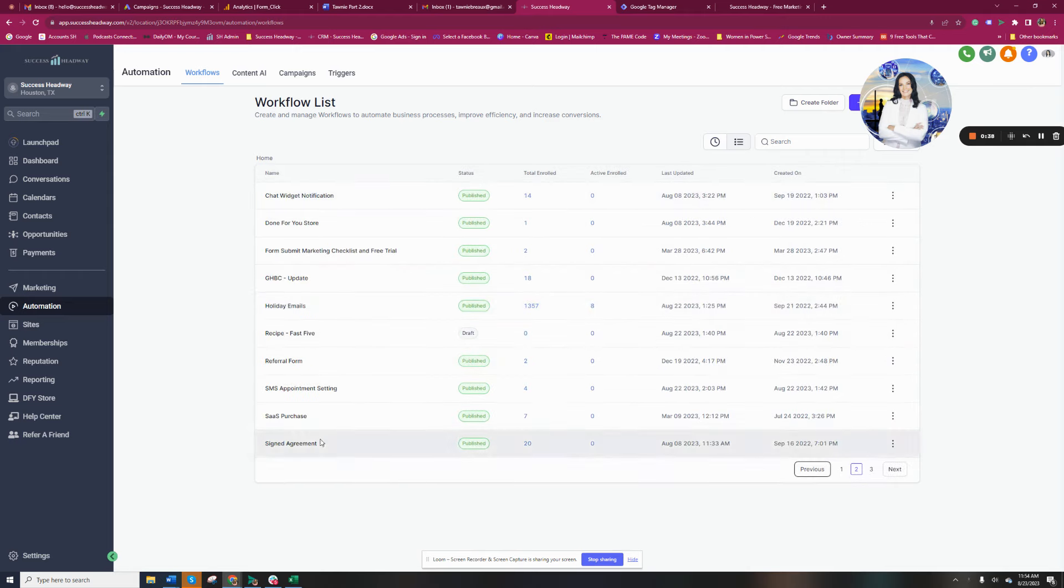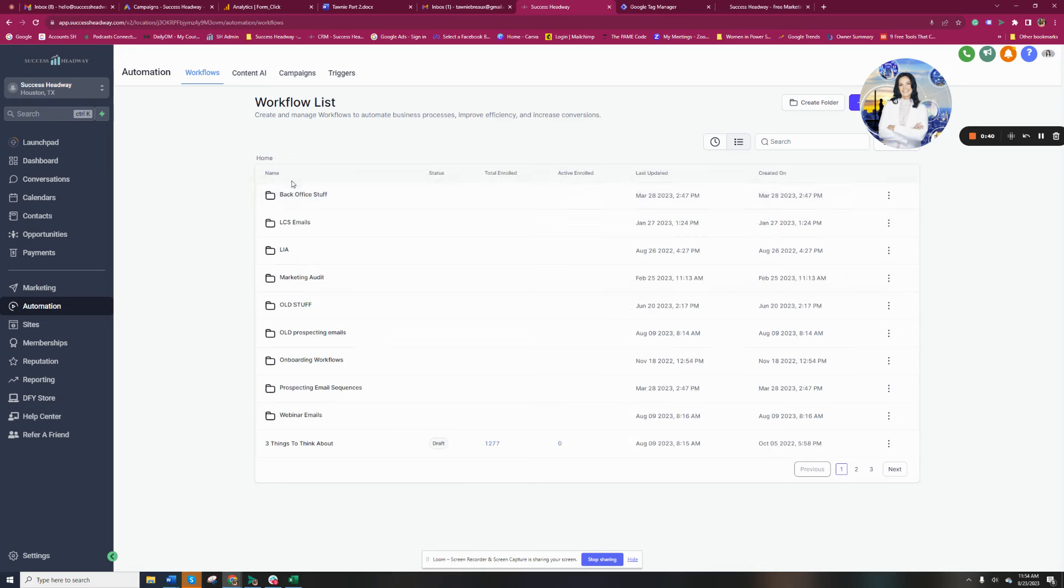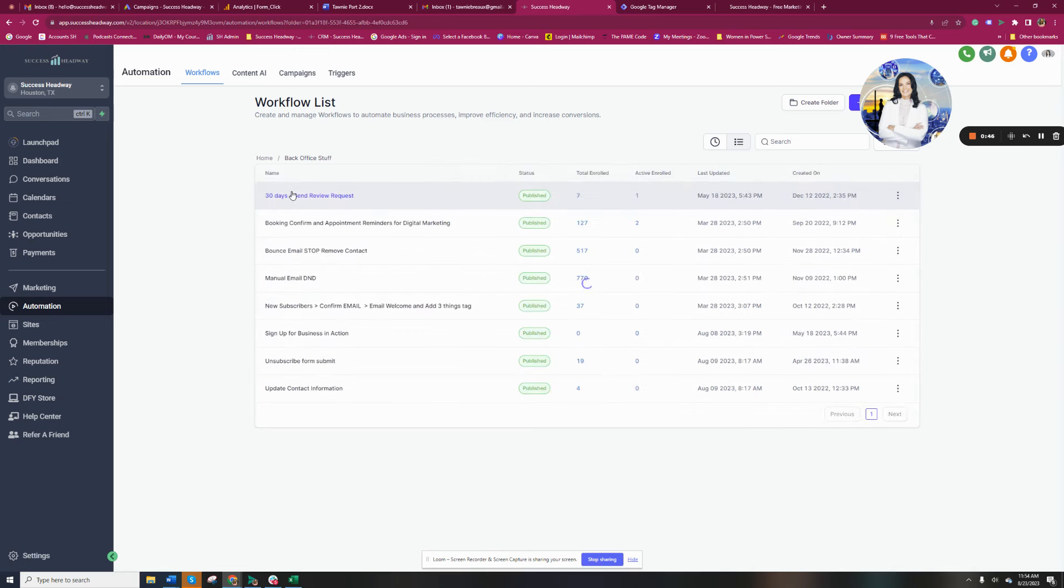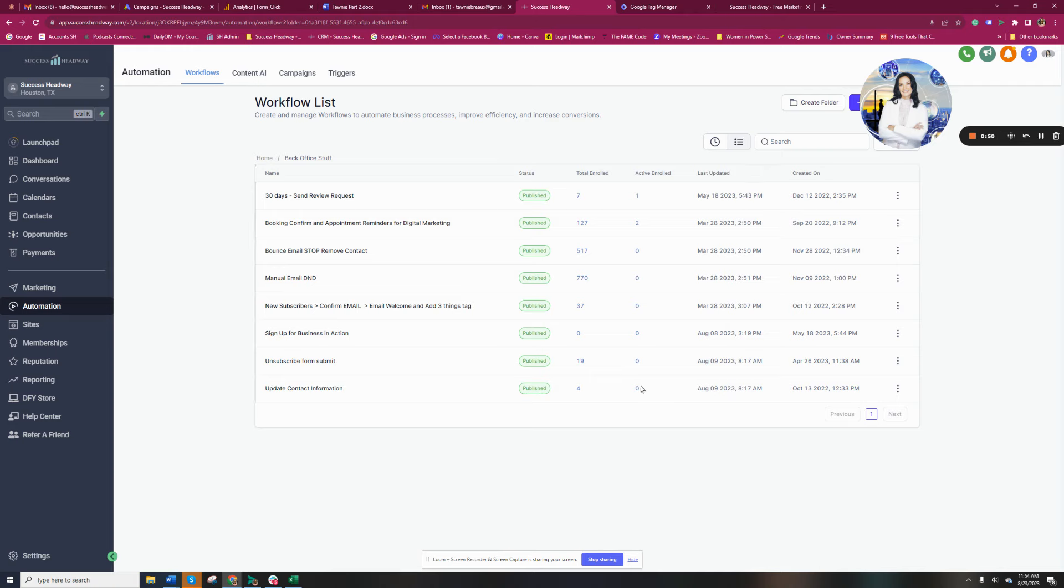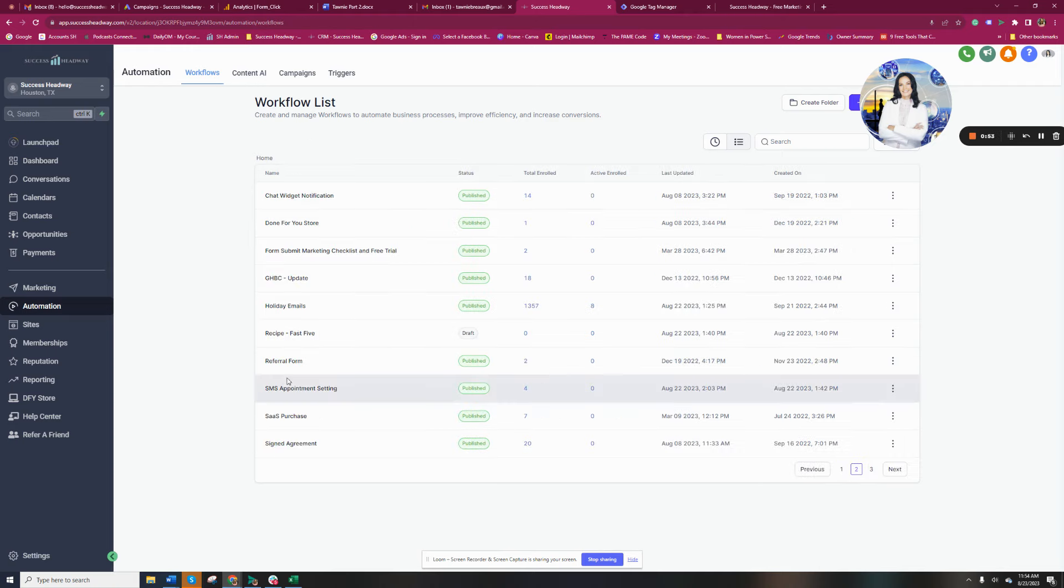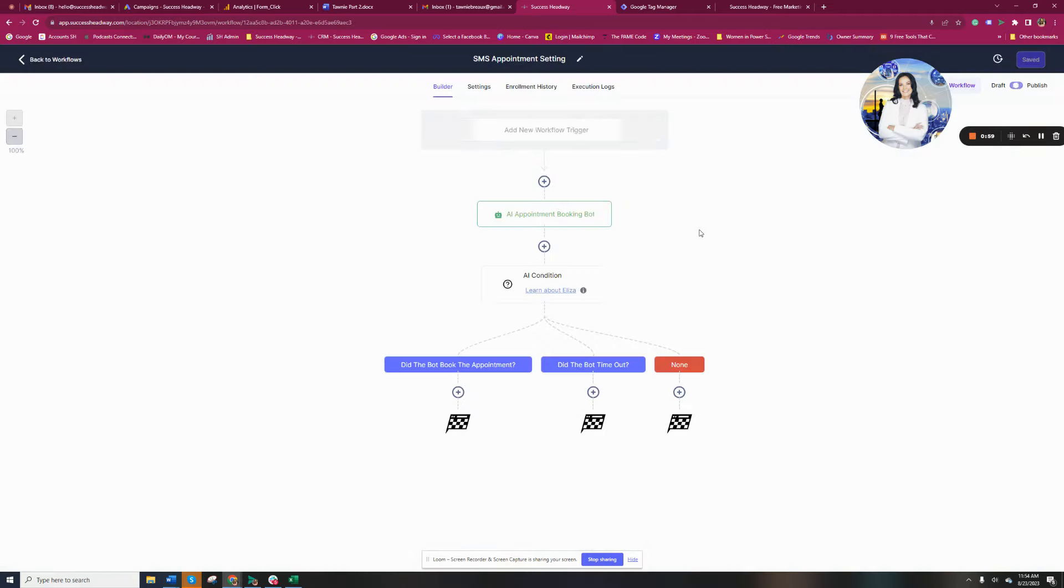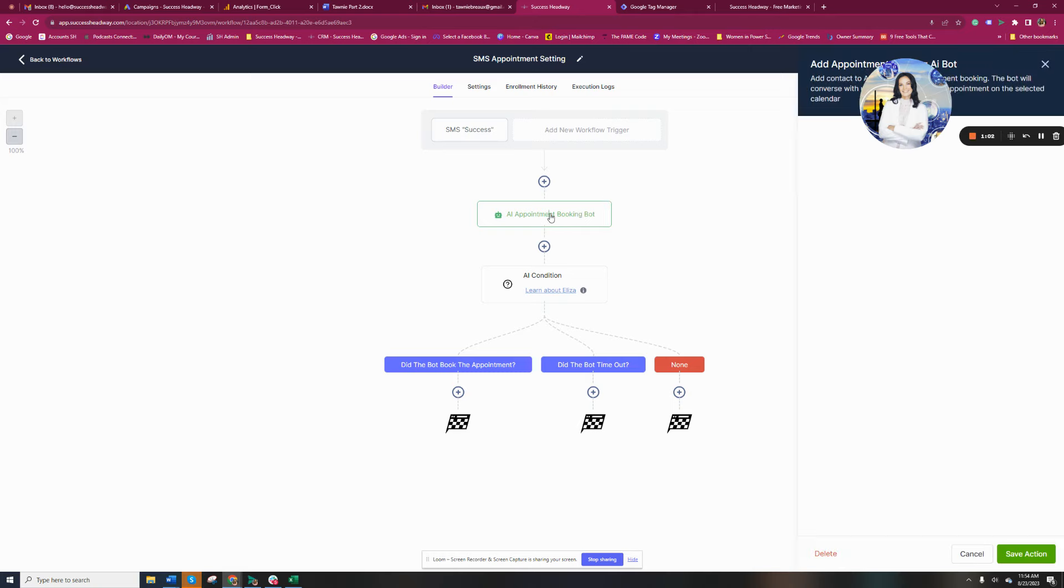So let me find my automation that I created for you so you can kind of see what it looks like on the back end. And here it is, SMS appointment setting. So if you open this up, you're going to kind of just see what the flow is. The flow is an AI bot, basically.